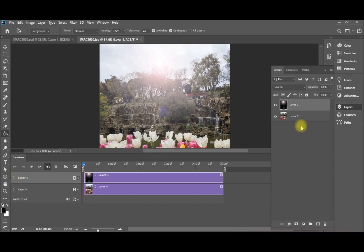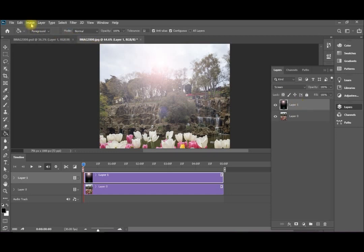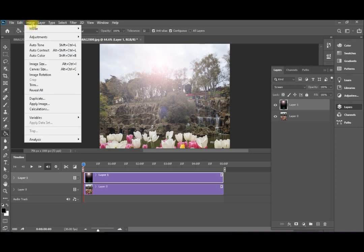This layer, I need to make it first, I need to change it to make it smart layer. So I can access its transformation and its opacity in fully. So I go to layer.